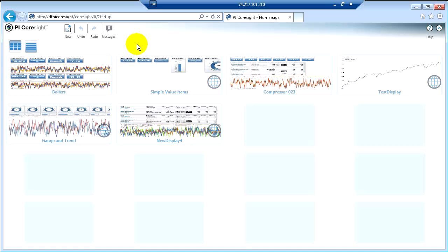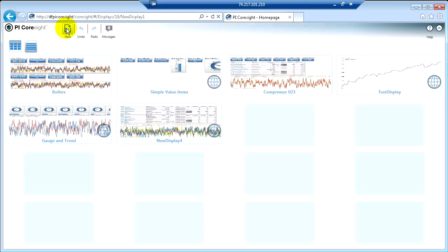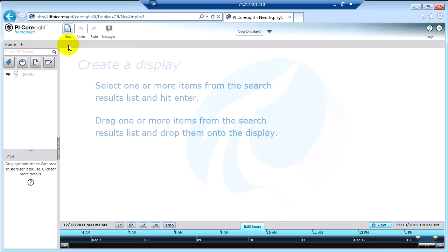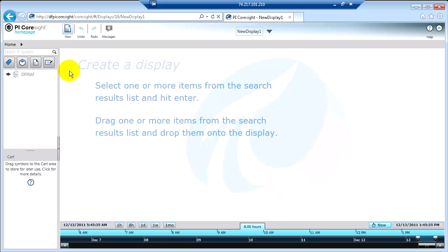To show you how Find works, I'm going to start a new display. I do that by clicking the New button. What I have here is a brand new display. This is the canvas. This is where you will drag information on so that you can visualize it and you can interact with it.